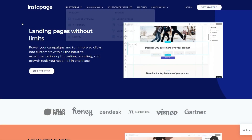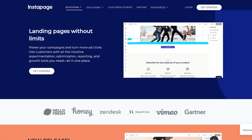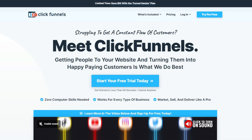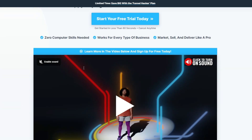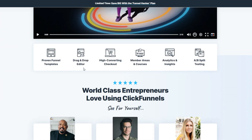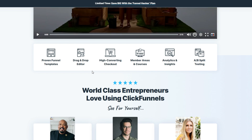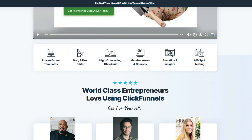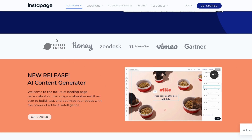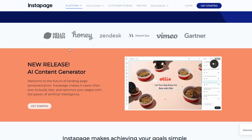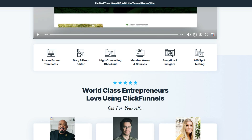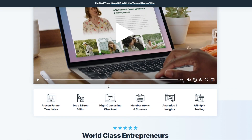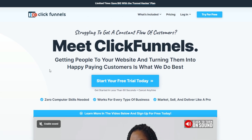Today, we will compare both Instapage and ClickFunnels — which one is better and when to go with each. I've used both software in building conversion-focused landing pages and sales funnels, and in this video, you'll have a clear understanding of which platform aligns best with your goals and objectives. Let's dive into the Instapage vs. ClickFunnels showdown and equip you with the knowledge to make an informed decision.